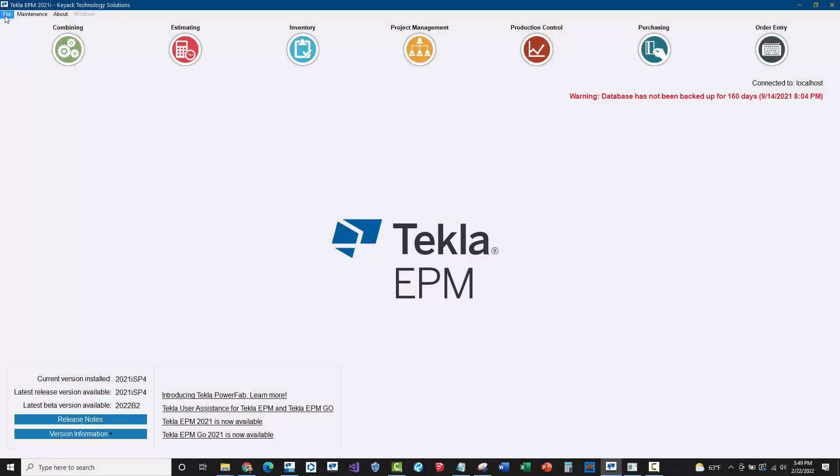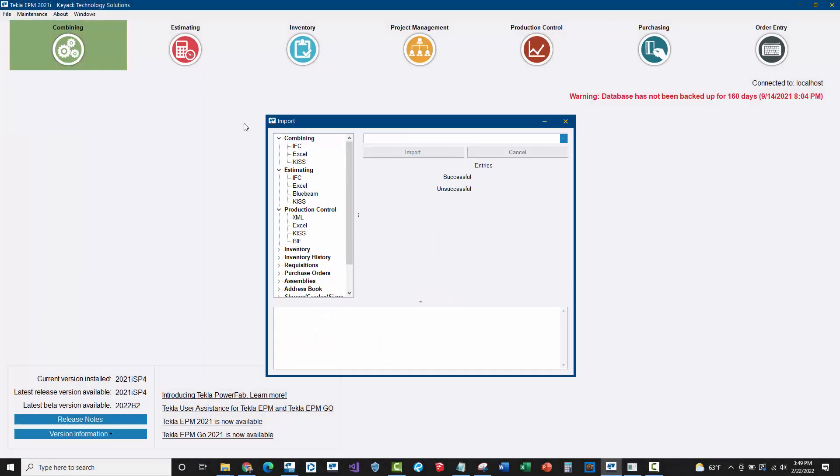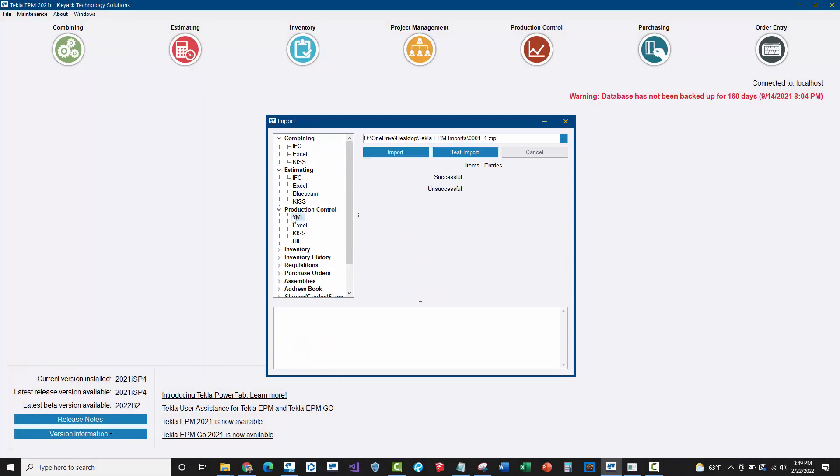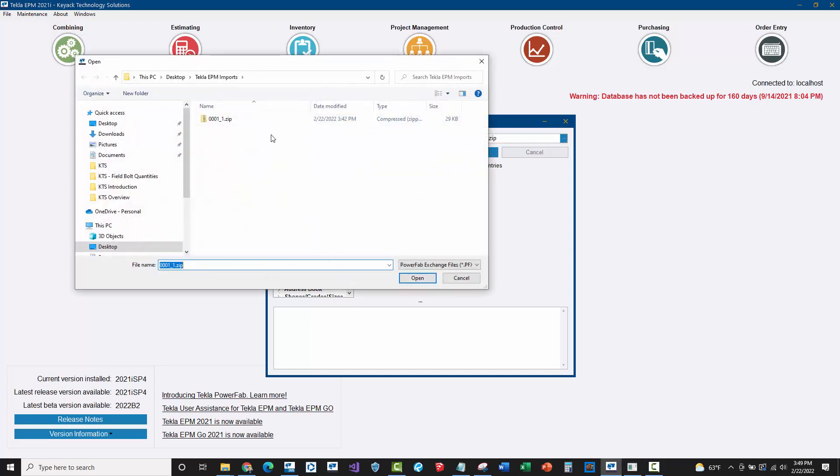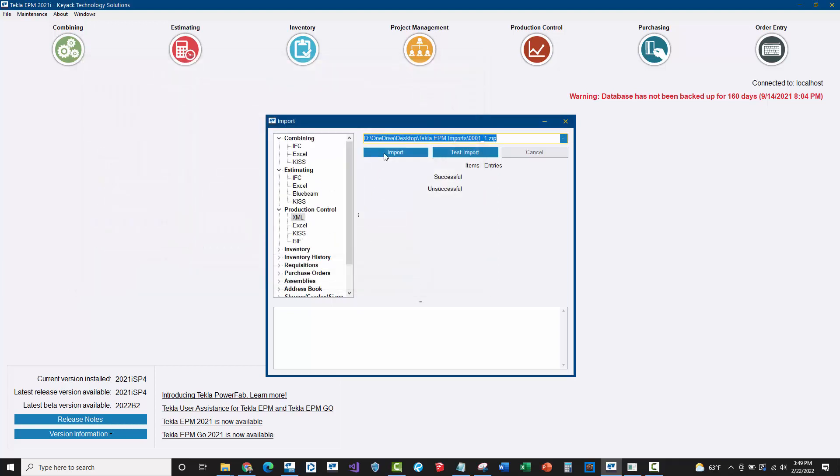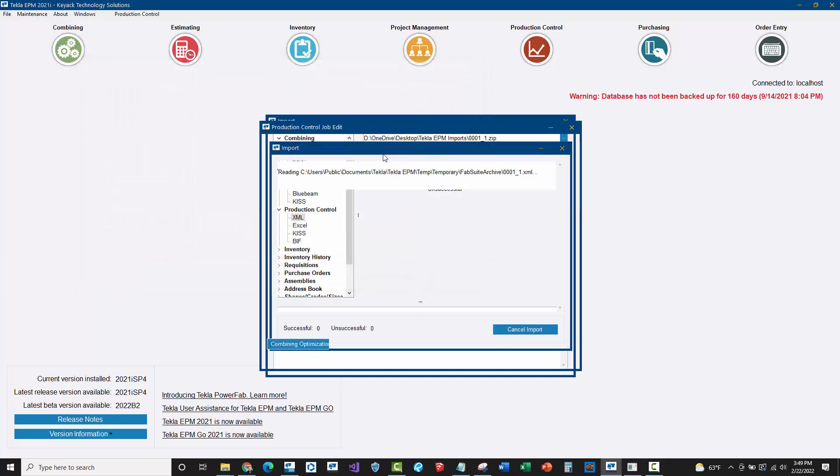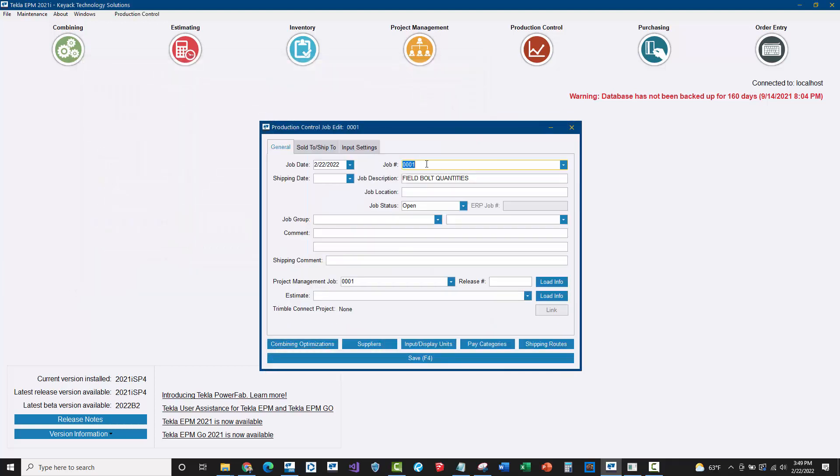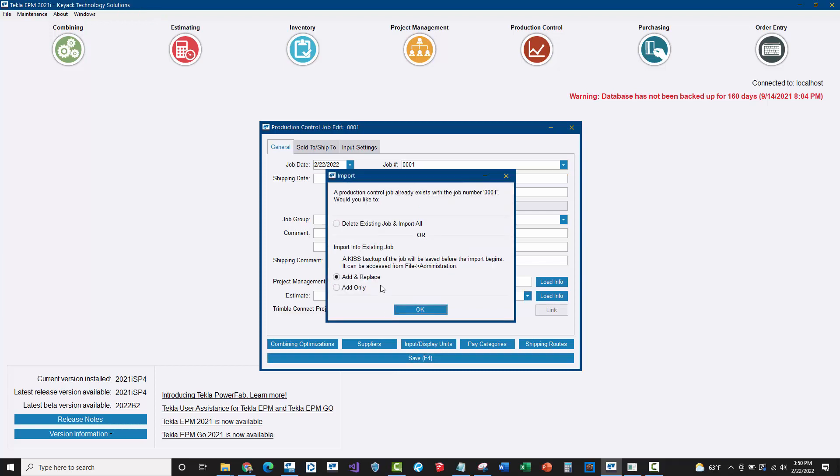Over here in Tekla EPM, I'm going to go to File, Imports, and choose the Production Control XML Import. I created from the Tekla Structures side an XML package. I'll browse to this, so there's the package for Project 001, and I'll go ahead and say Import. I've already got this job created, but it should tie up to the job number as well as the job description from Tekla Structures.